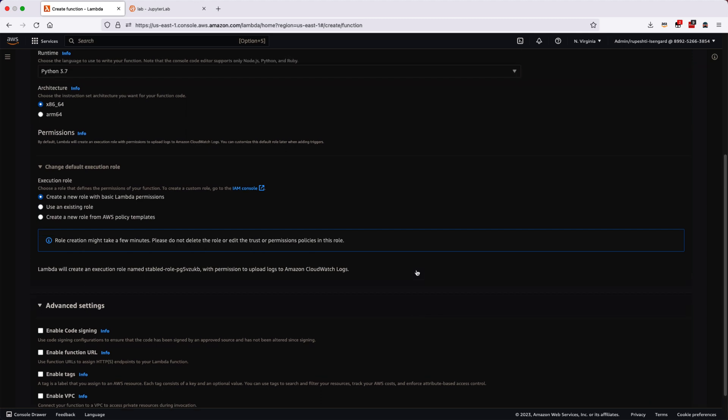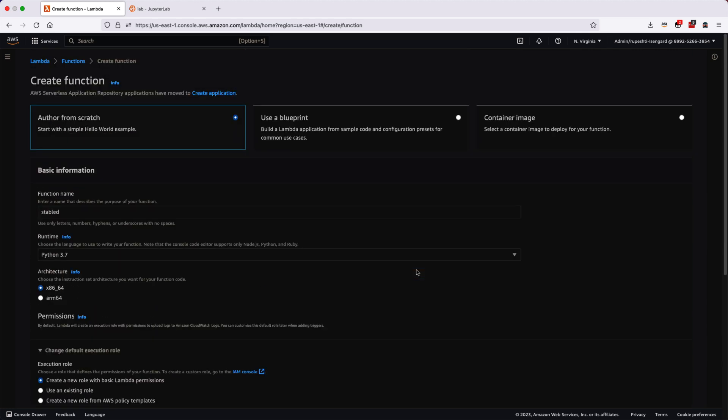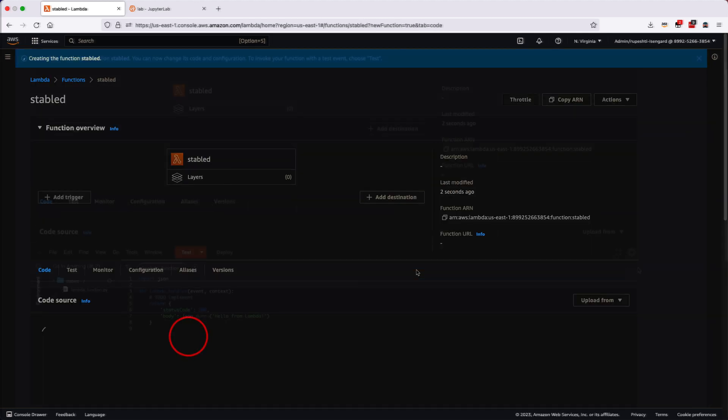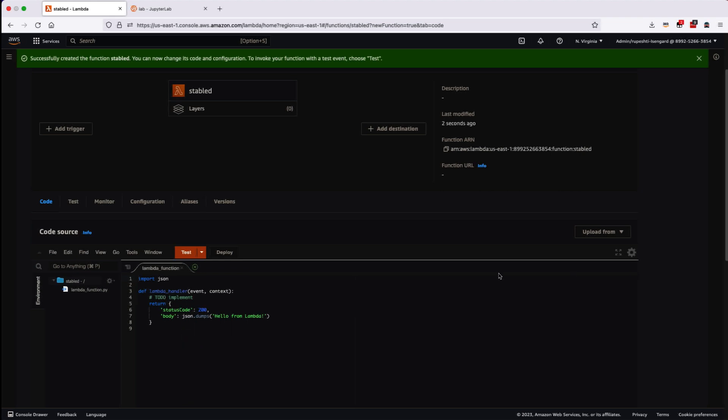It will immediately create the Lambda function for you and it will have some test code also. If you see here, this is a very basic testing code which just returns the status code as 200. Let's go ahead and quickly test it.